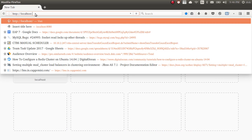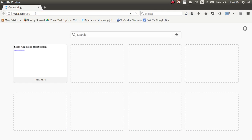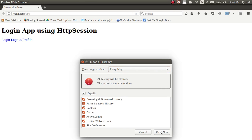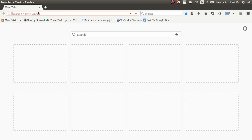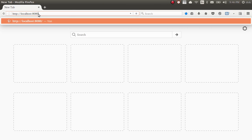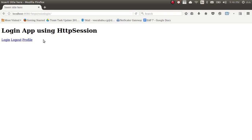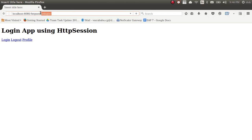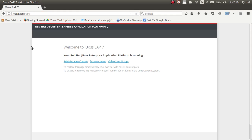Let me go to localhost 8080 — I'll clear all the cache. Okay, localhost 8080 slash HTTP session — I'm able to access this. Without providing the context I cannot access this application.